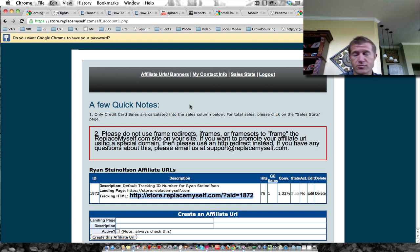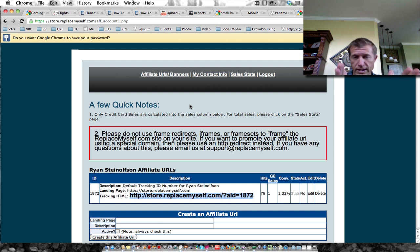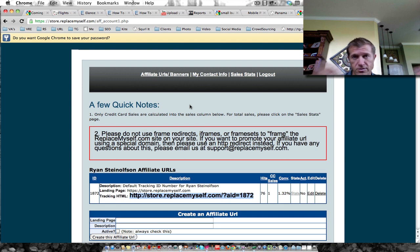And this is really useful when you're using text message marketing because you want to create a shorter link with fewer characters since you only have 140 characters in a text message.